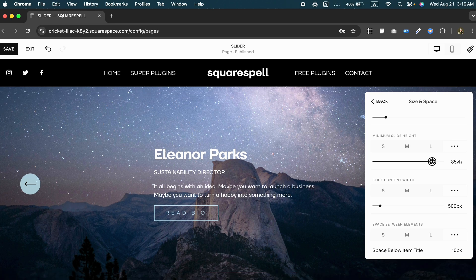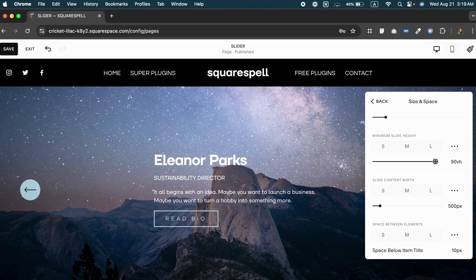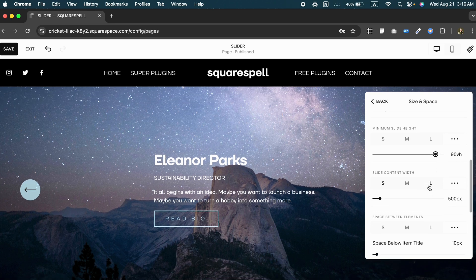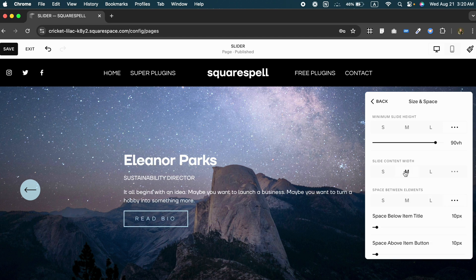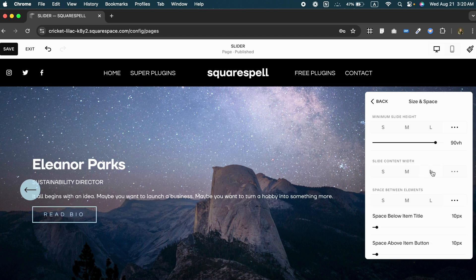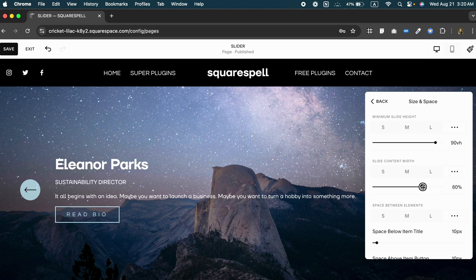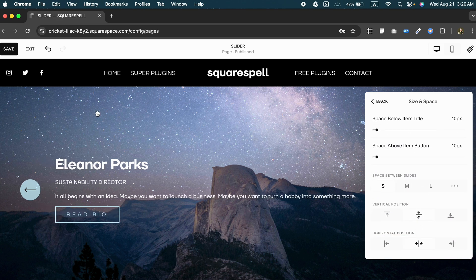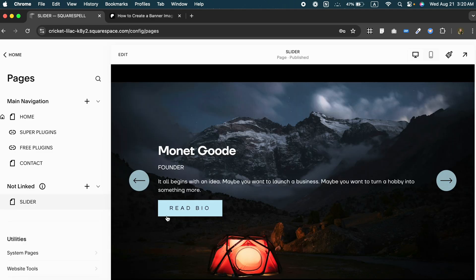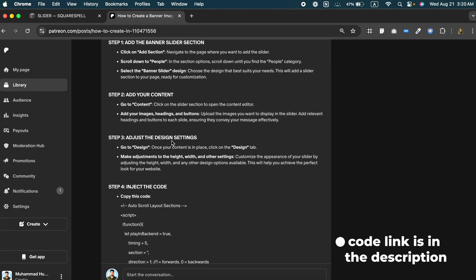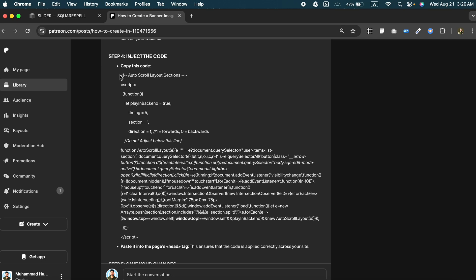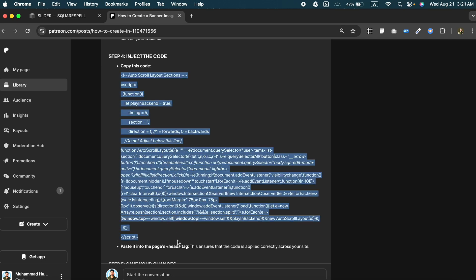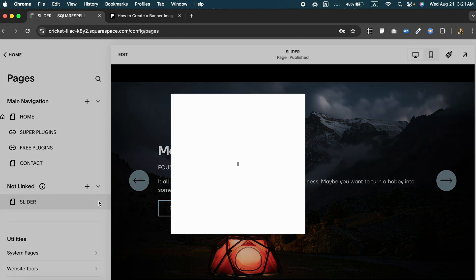Now to give our slider a bit of extra functionality, we are going to inject some custom code in it. The code link is in the description. Head over to the code link, copy this code and paste it into the page head tag, and click on save.